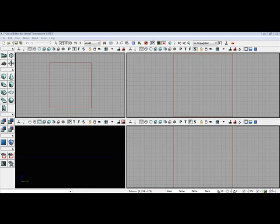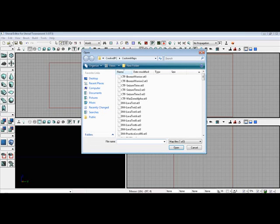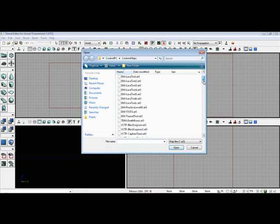What I'm going to do first of all, I'm going to open up a map that I already have going on here.